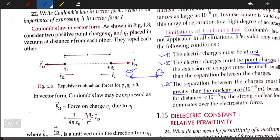For distances less than 10 to the power of minus 15 meters, the strong nuclear force dominates over the electrostatic force. This means the electrostatic force is only valid for separations greater than or equal to 10 to the power of minus 15 meters — the nuclear size.